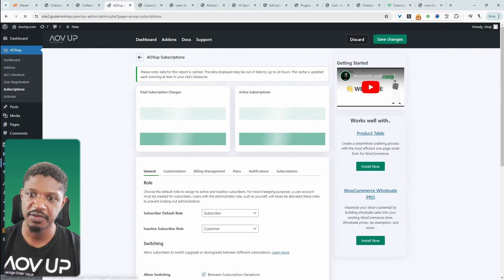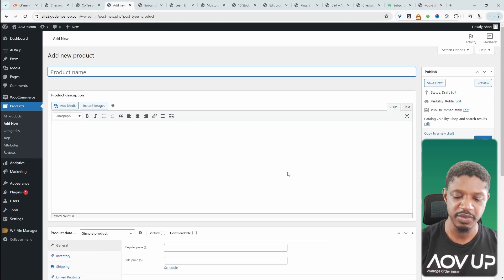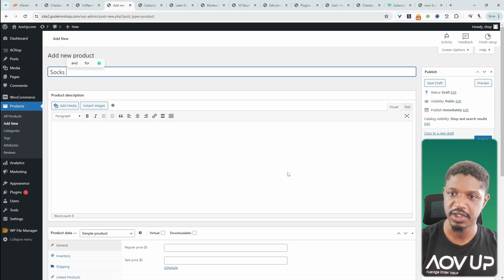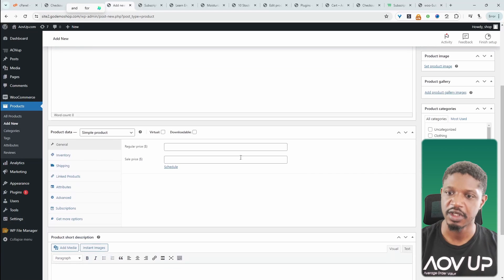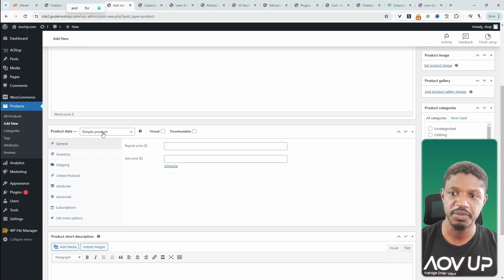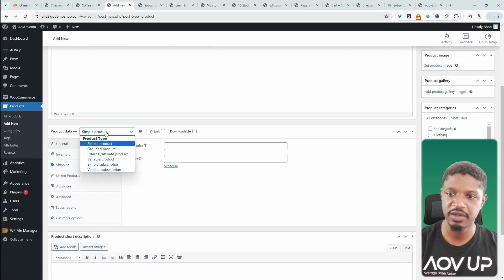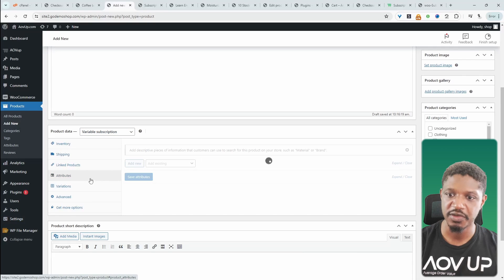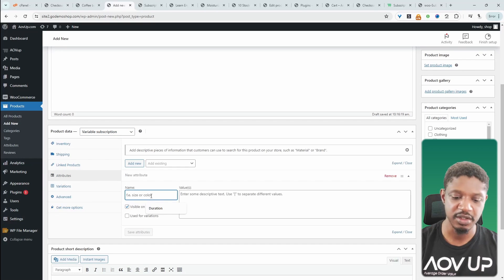Let's head over to Products and Add New. We're selling a subscription box — monthly socks. We'll just say socks, then scroll down. Where it says Product Data, we want to choose Variable Subscription. Let's navigate over to Attributes and add our attributes there.